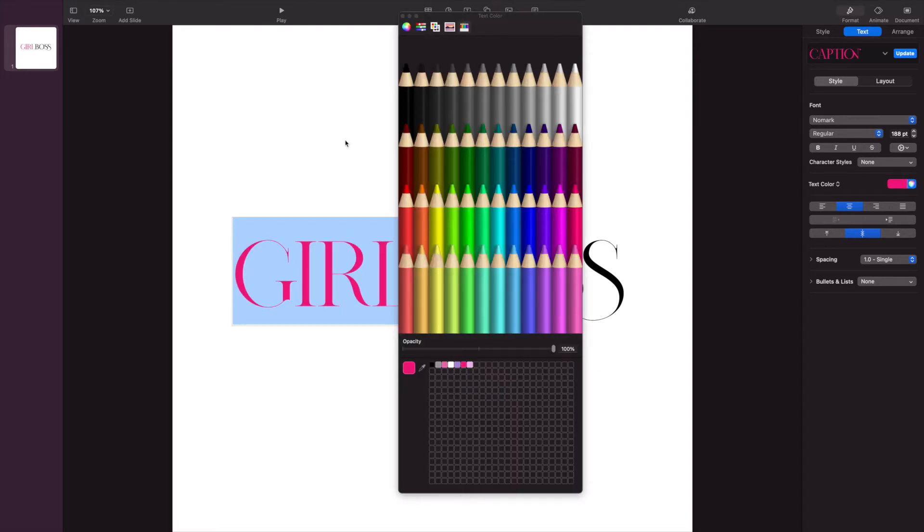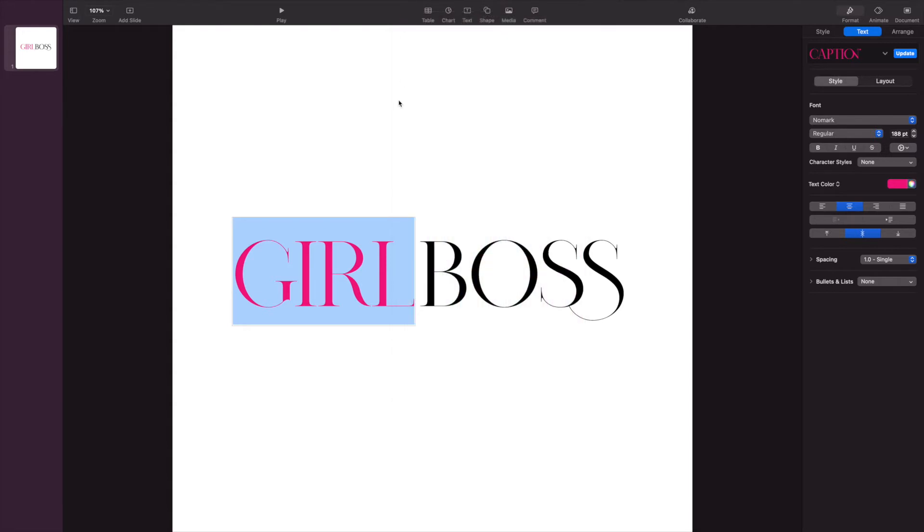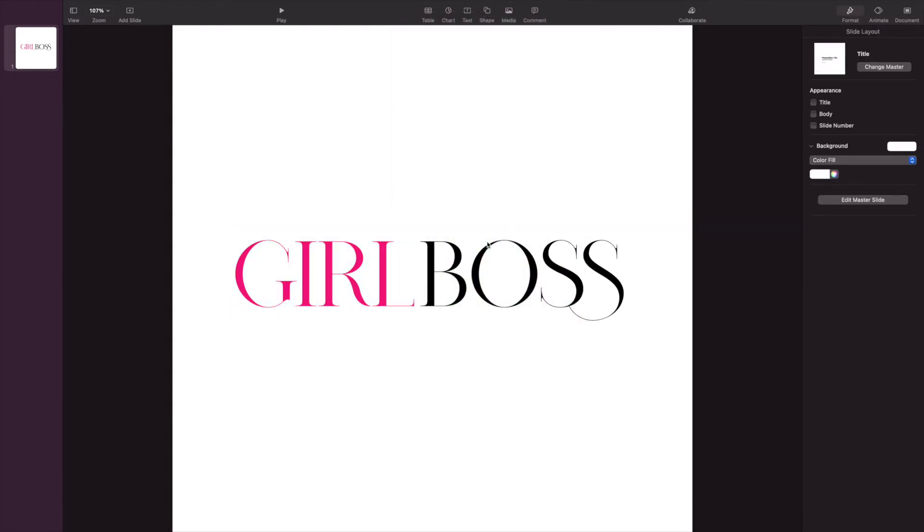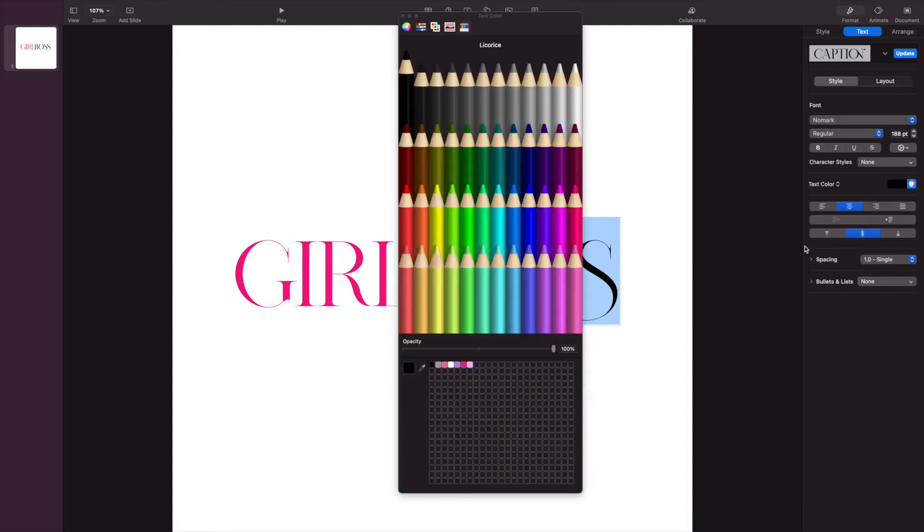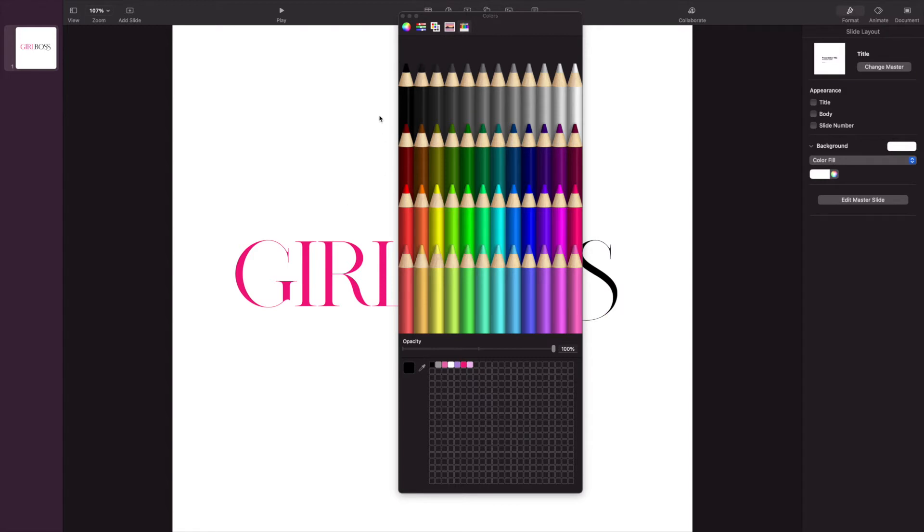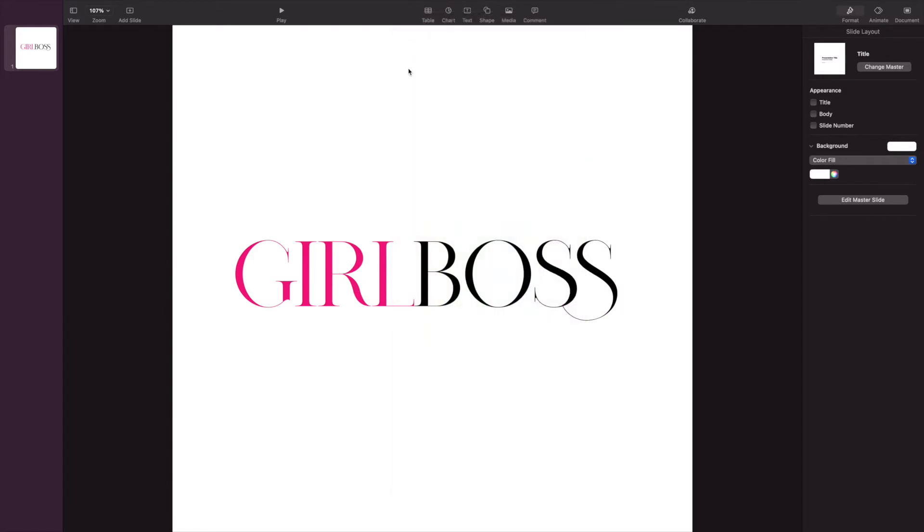So as you can see, I'm basically playing around with the colors to find a nice shade of pink that I want to use for Girl because of course Girl is very girly, so I decided to use pink for that. And then for the Boss I am going to do a glitter text overlay.